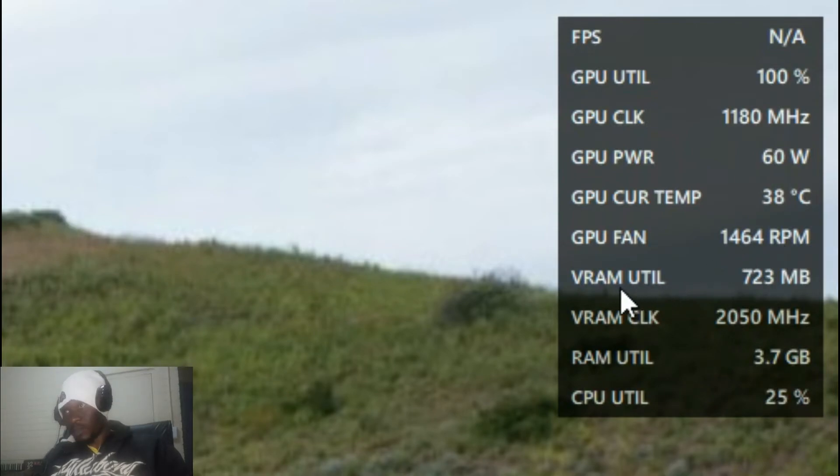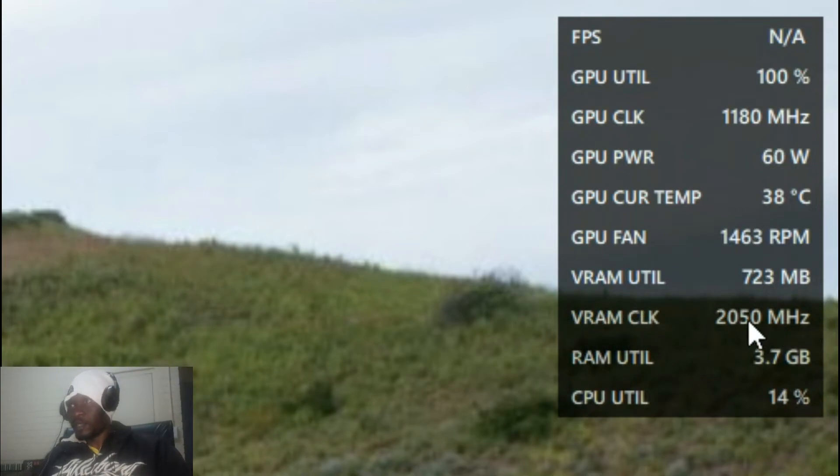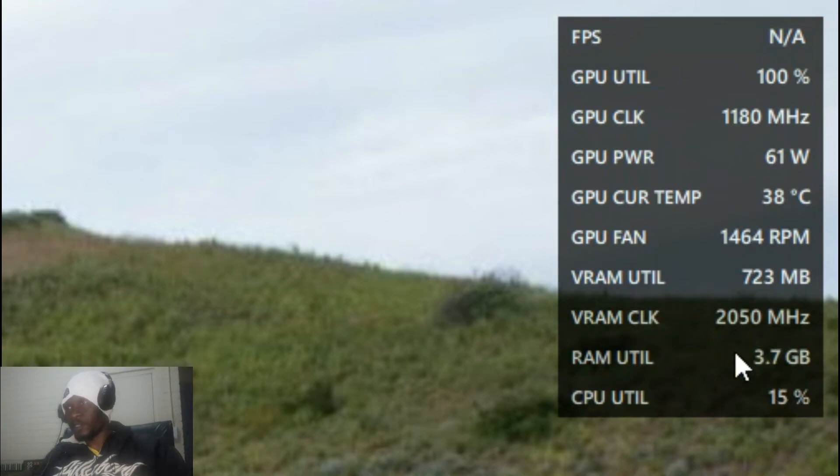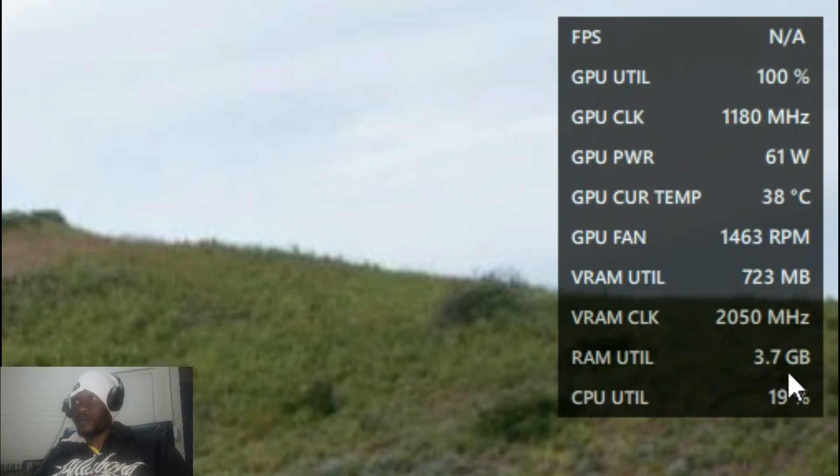It also shows you the VRAM. Currently I'm using 723 megabytes and the clock of that VRAM, it's also in megahertz.